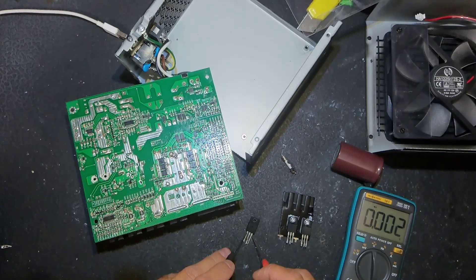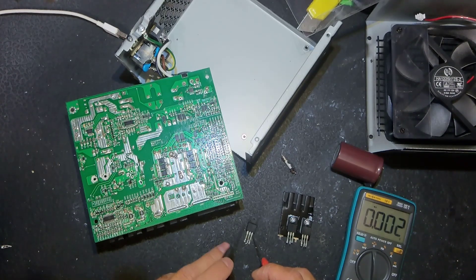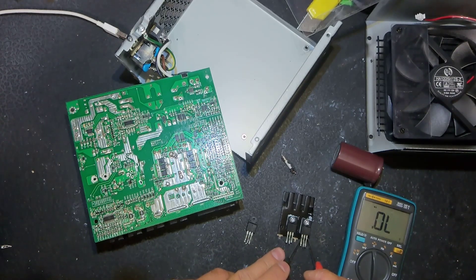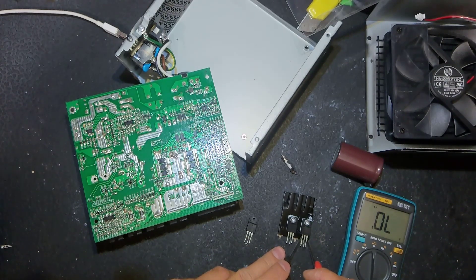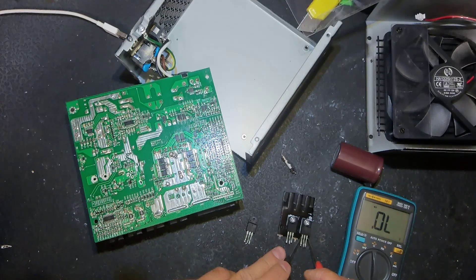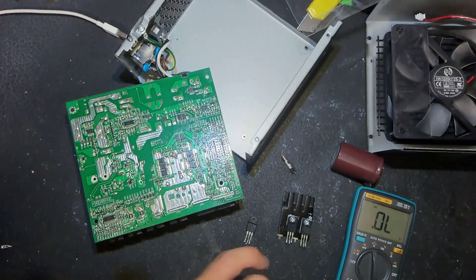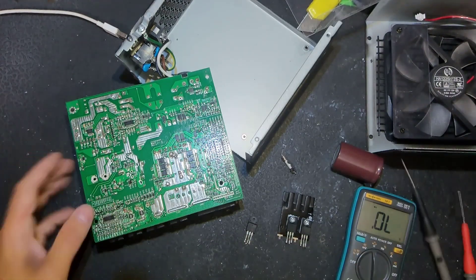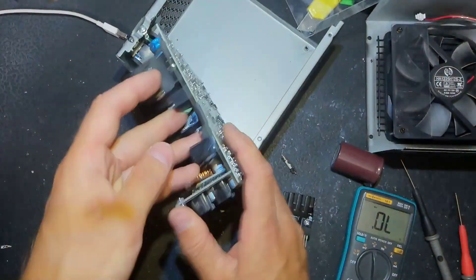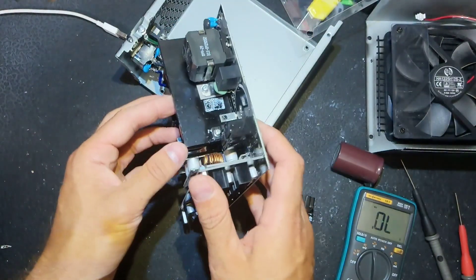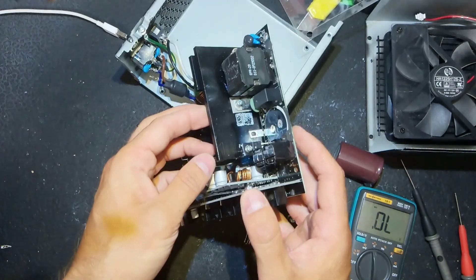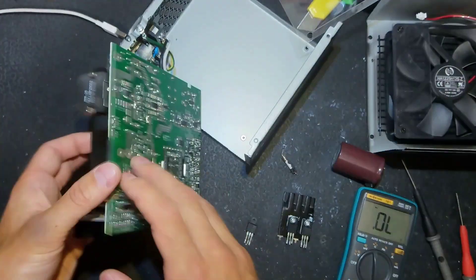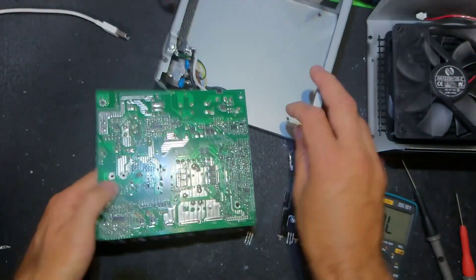And also there is a short circuit to the gate, it means that we have to check the SMD components on the gates. Usually resistors are also blown when you see short at the gate.